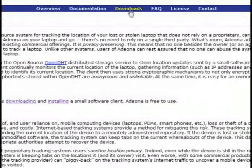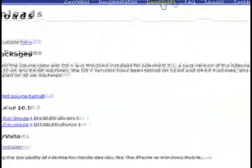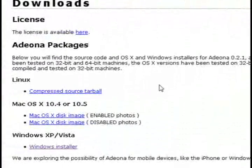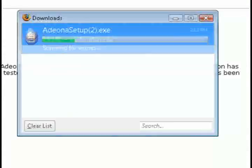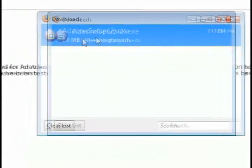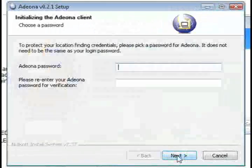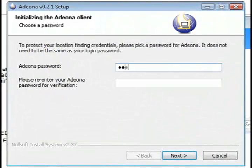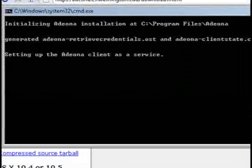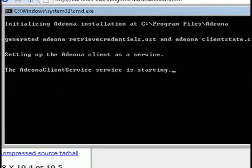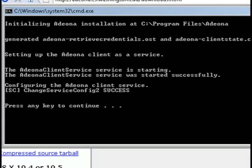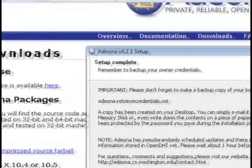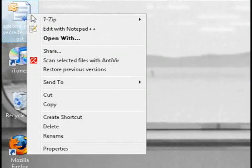So to download it, just click on Downloads and download it for your specific operating system. Then just install it and it will have you enter in a password, and then it will start sending every 30 minutes to their server the location as to where your computer is. And you'll see on your desktop an OST file.